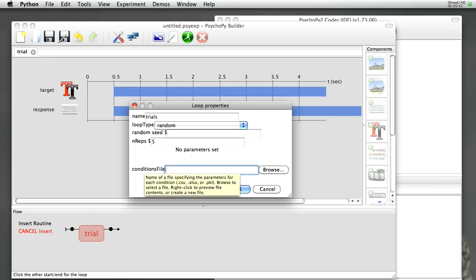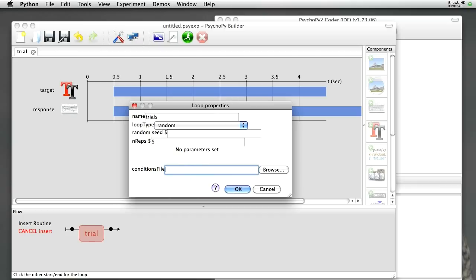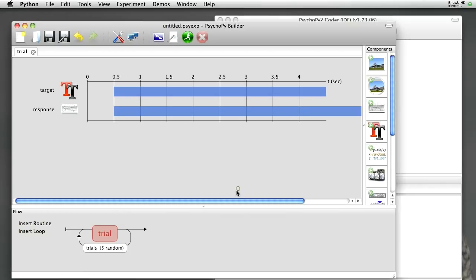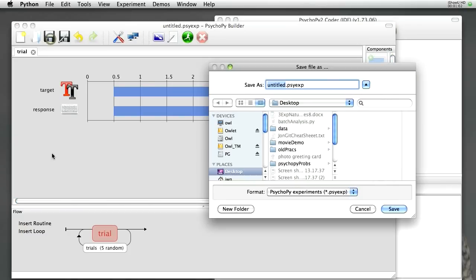Now you'll notice here it's asking for a file that's CSV or XLSX. We need to go off to Excel in order to create our file, and click OK. You'll see it insert the loop around the trial.